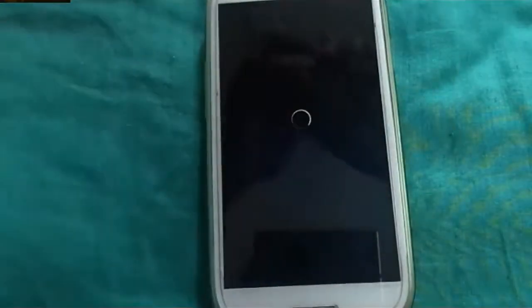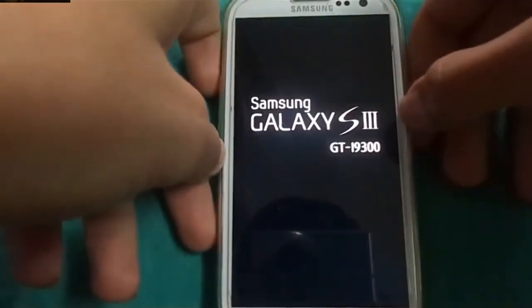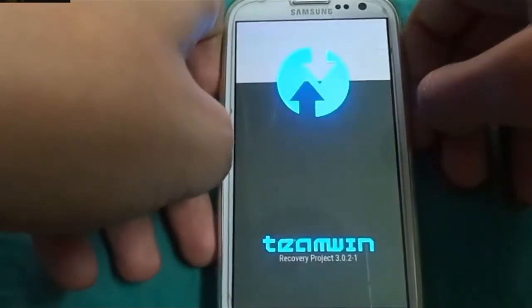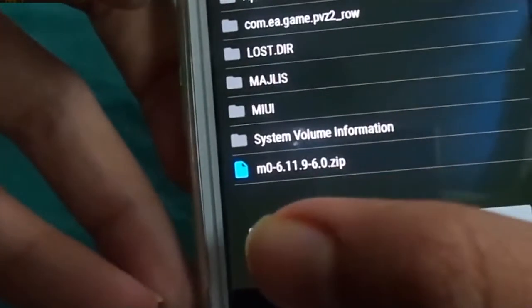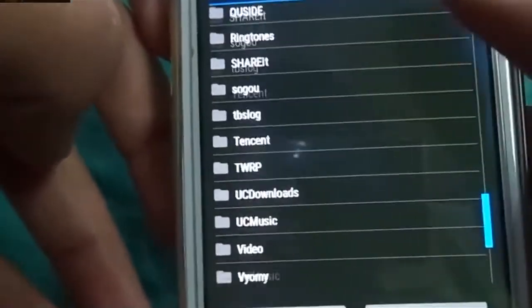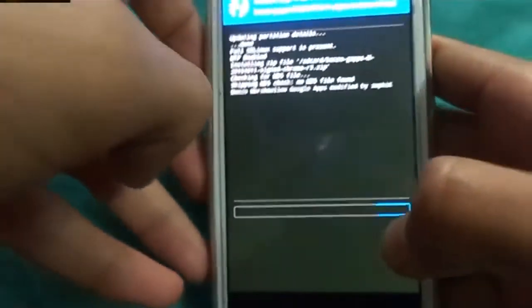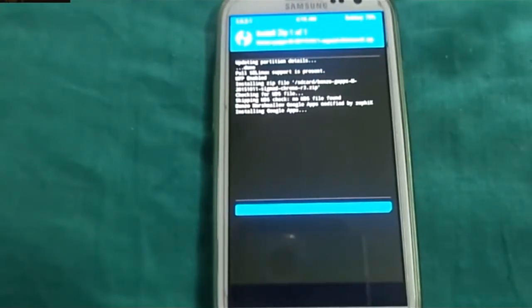Samsung Galaxy S3 GTI 9300 — let it enter into recovery mode. Now it is Team Win 3.0.2.1. Go to Install, select storage — internal storage — OK. Select Benzo GApps. I have to confirm flash. I have also given the link for Benzo GApps in the description, so please check that and download from there.